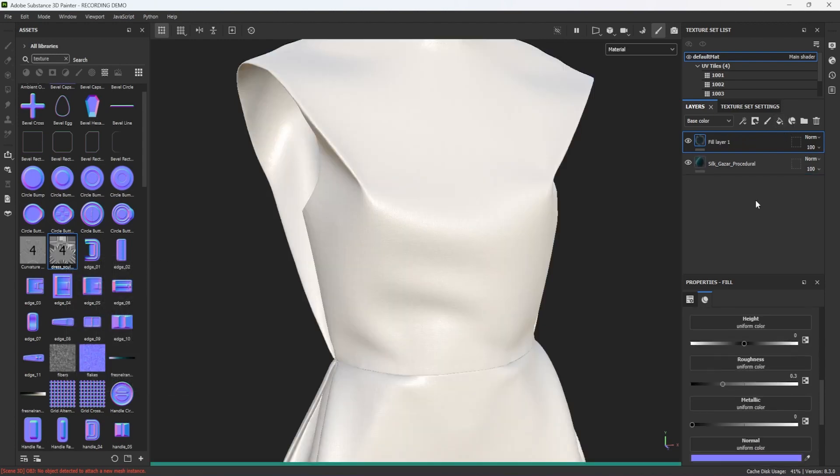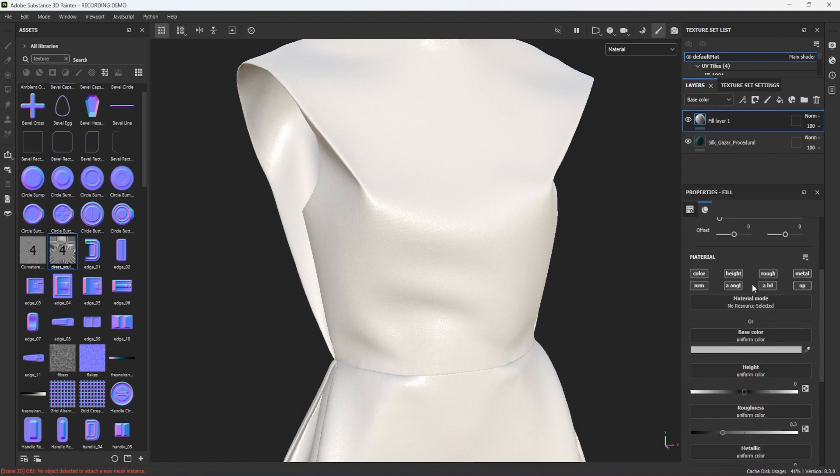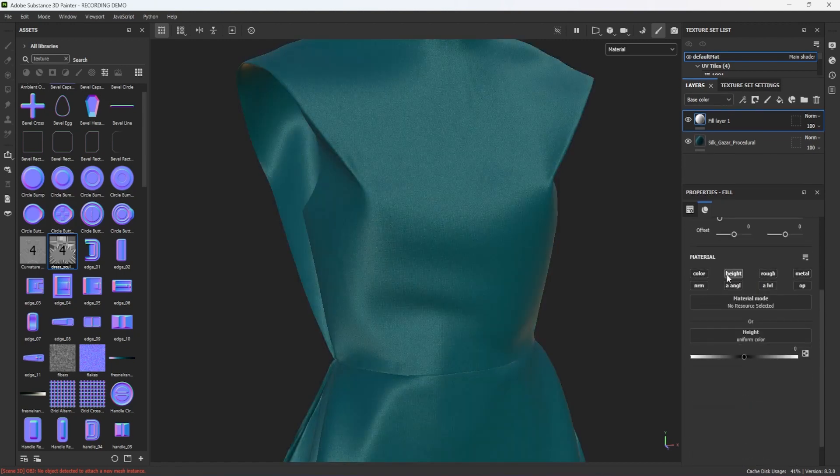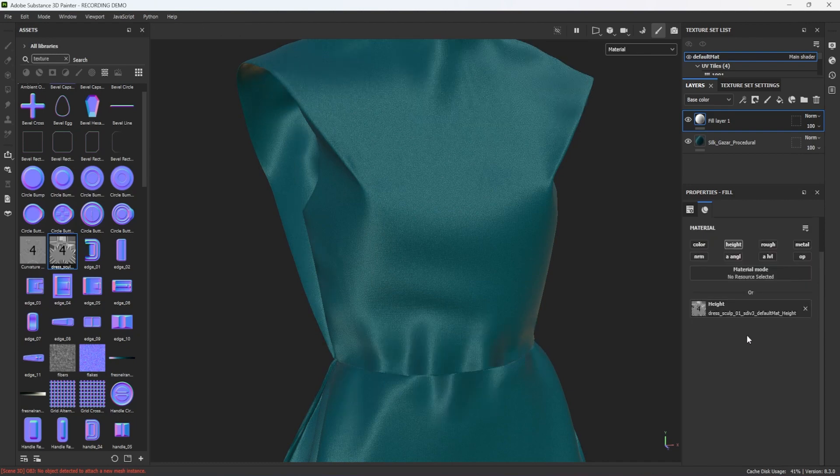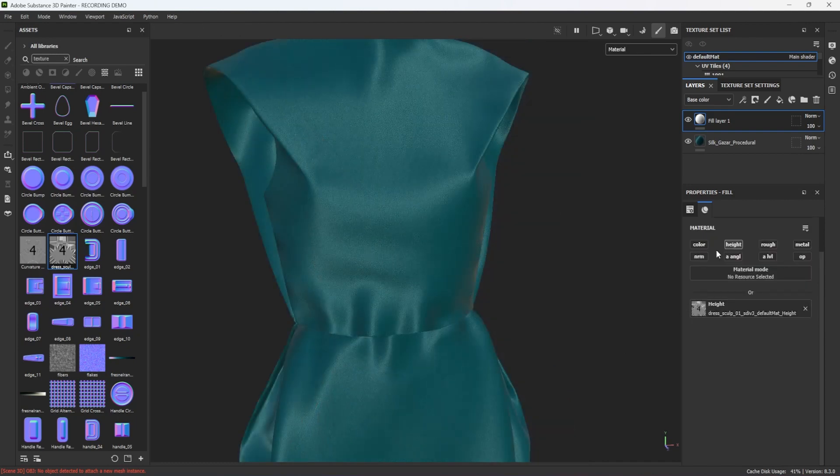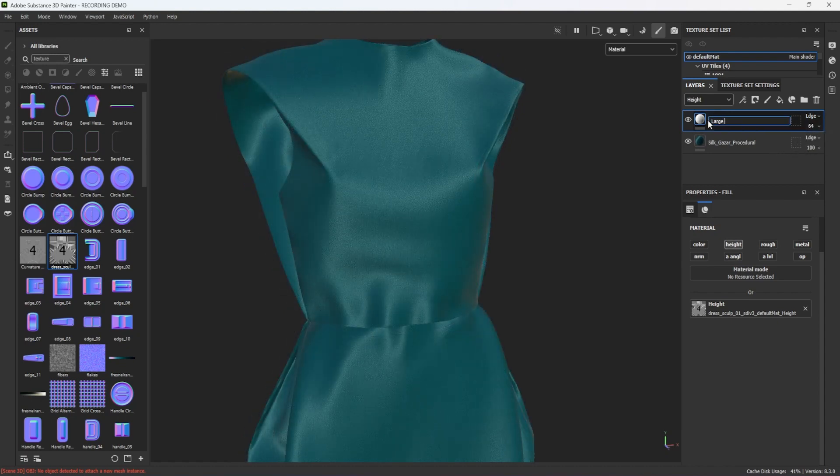I create a fill layer, turn off all channels except height, and drag and drop the height maps into the height input field. I select the height channel in the layers panel and reduce the strength of the layer before naming it appropriately and hiding it.